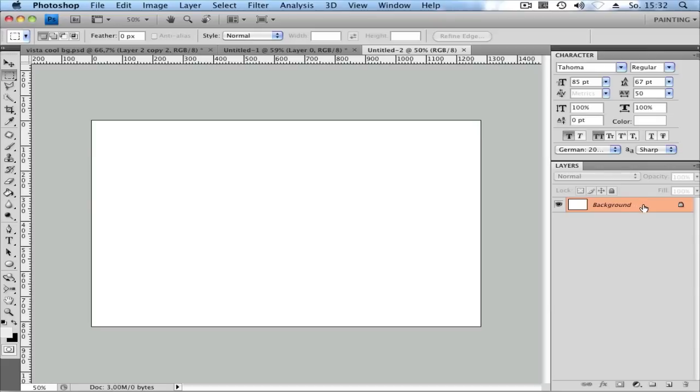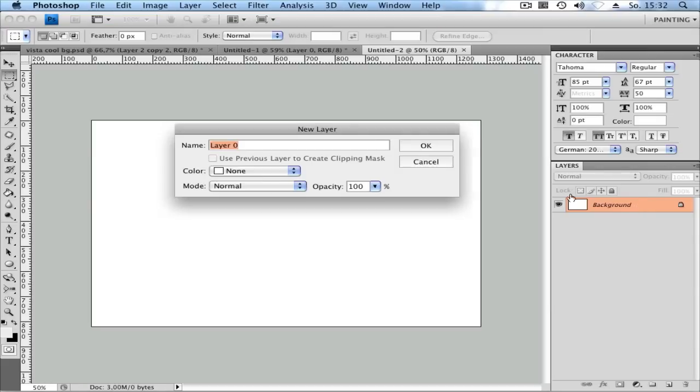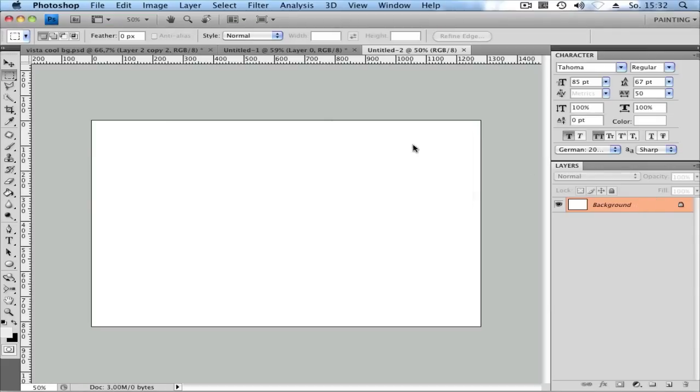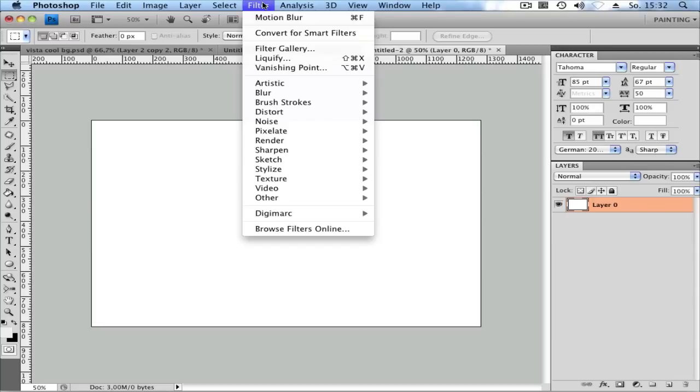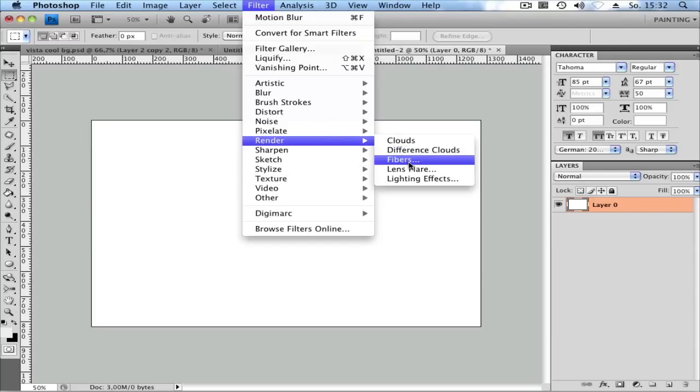Next, double-click to unlock your layer. Then go to Filter, Render, and Fibers.